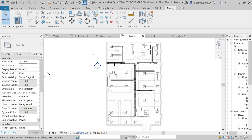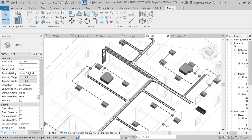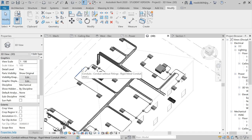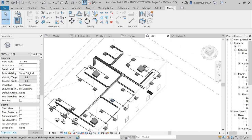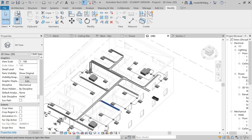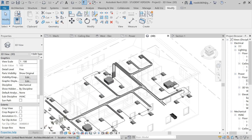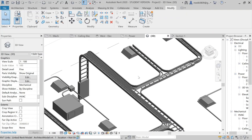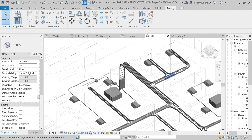Now we have created all the conduits and connected them to electrical fixtures and mechanical equipment. Let's see this view in 3D. Here you can see all the fixtures connected to each other with the help of cable trays and conduits.